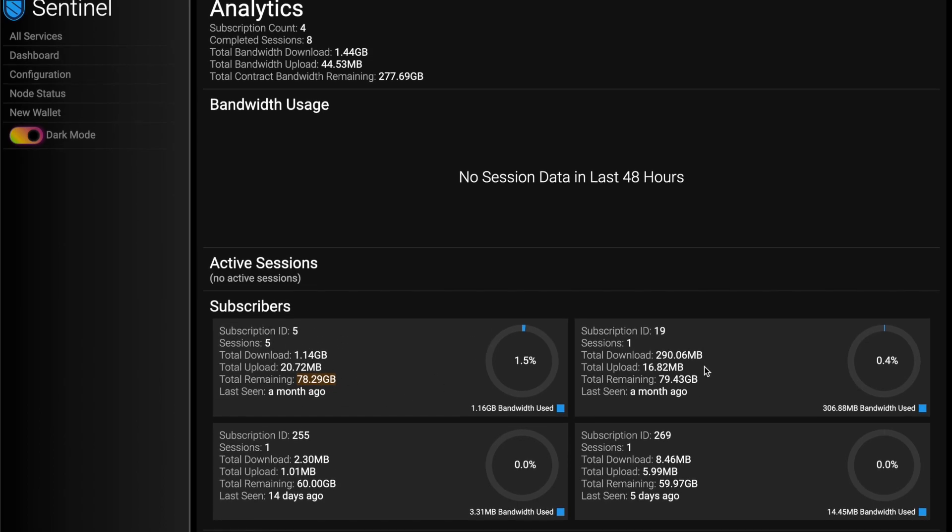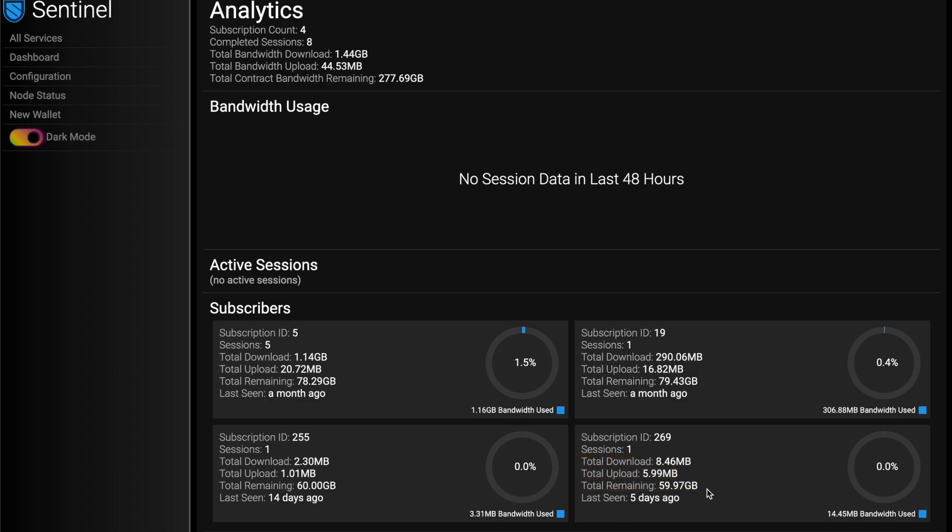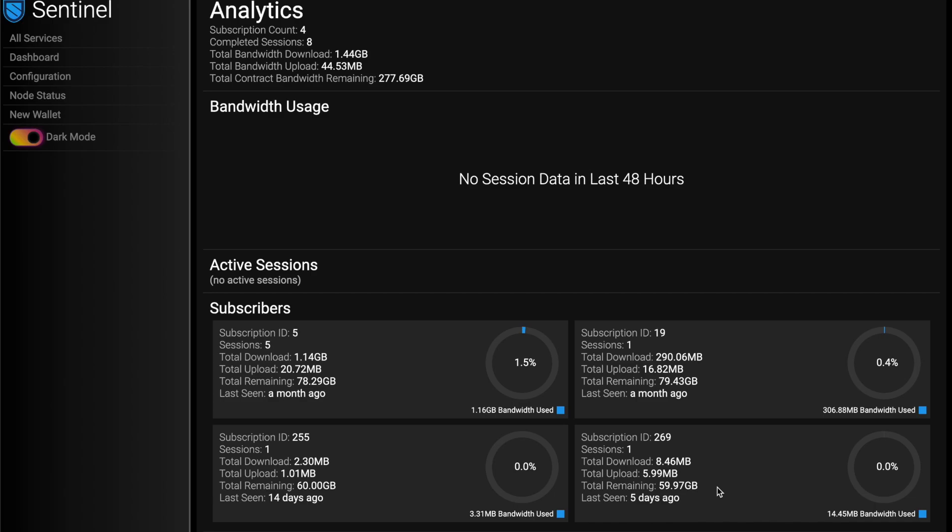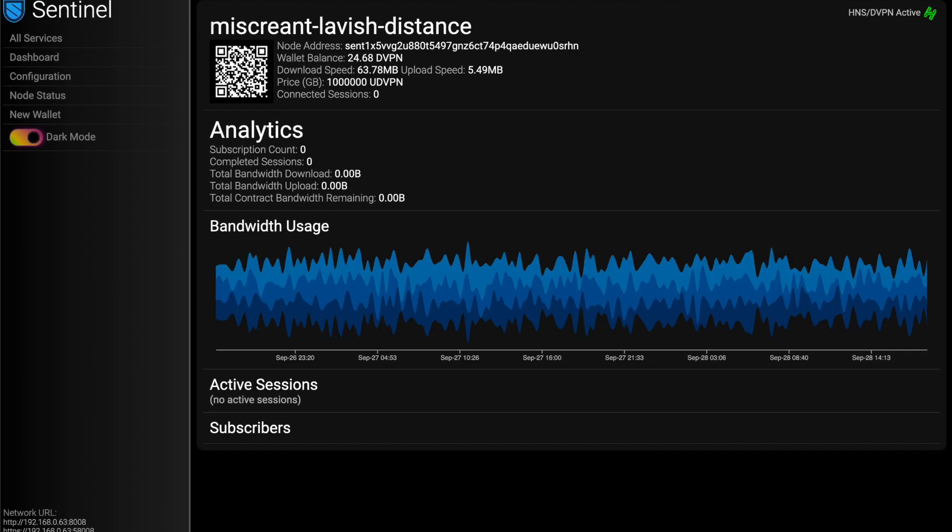So don't expect to see the money rolling in in real time, but we do give you this nice view. So you can see a donut chart of what's been used, what's remaining. And really they set that. So like this was somebody who hit my node the other day and they used very little, haven't come back, but once they use that 60 gigs, I'm going to be rolling in 60 DVPN. But yeah, that's more or less it.